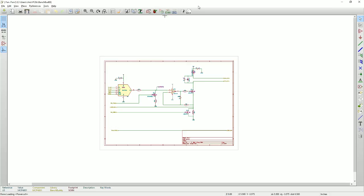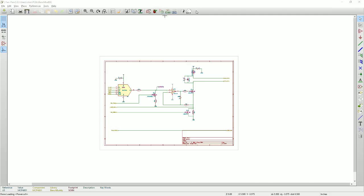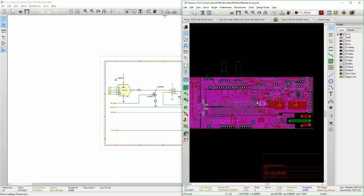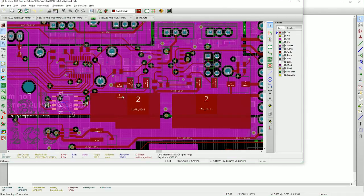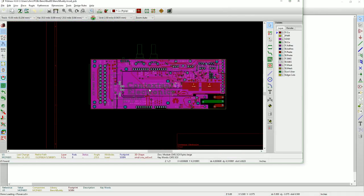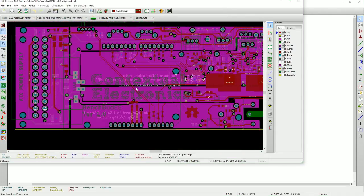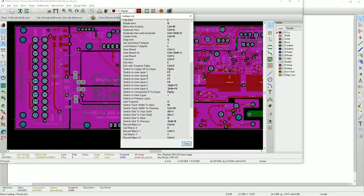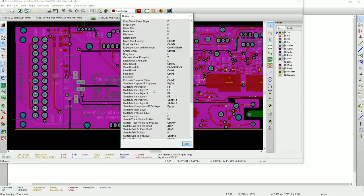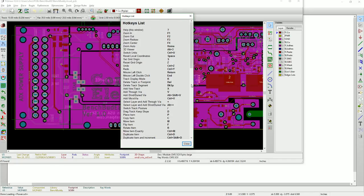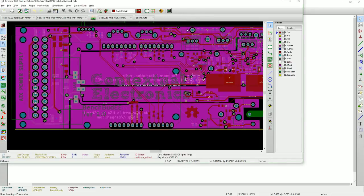But like I said, hitting the question mark key will show you what you are missing out on. Now it is important to note as well that the hotkeys are different between layout and schematic. There are different functionalities, but you'll have to learn each one, but you can always go in and you can actually go and edit the hotkeys as well.